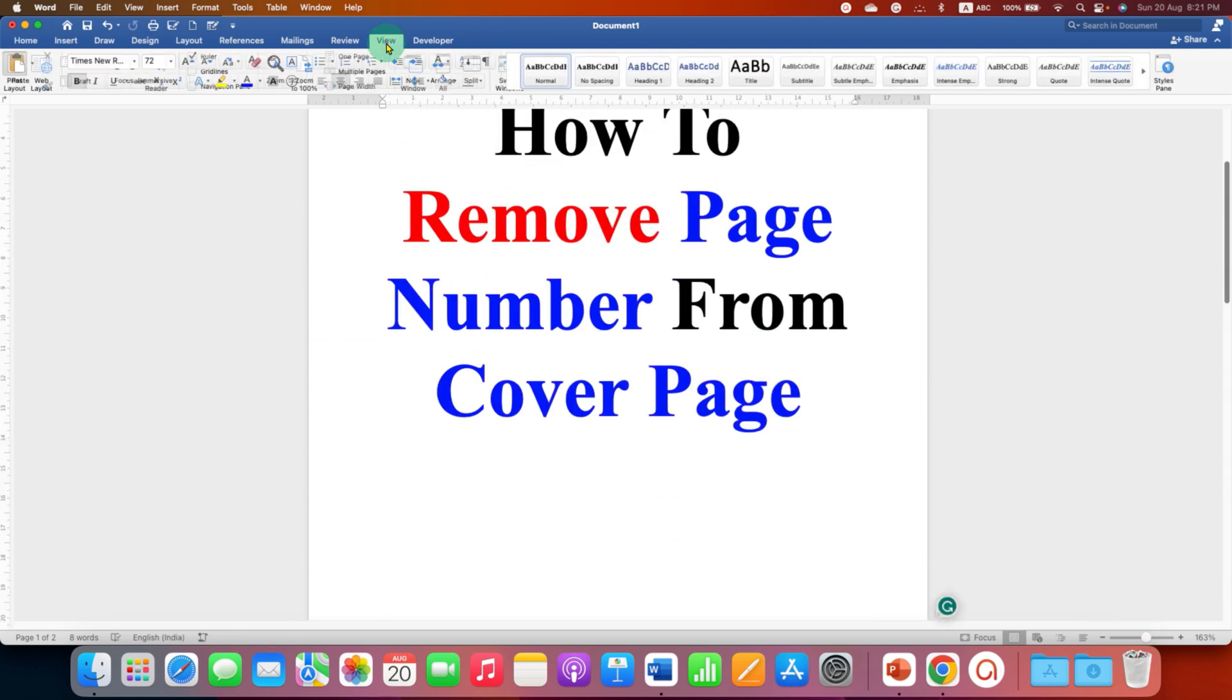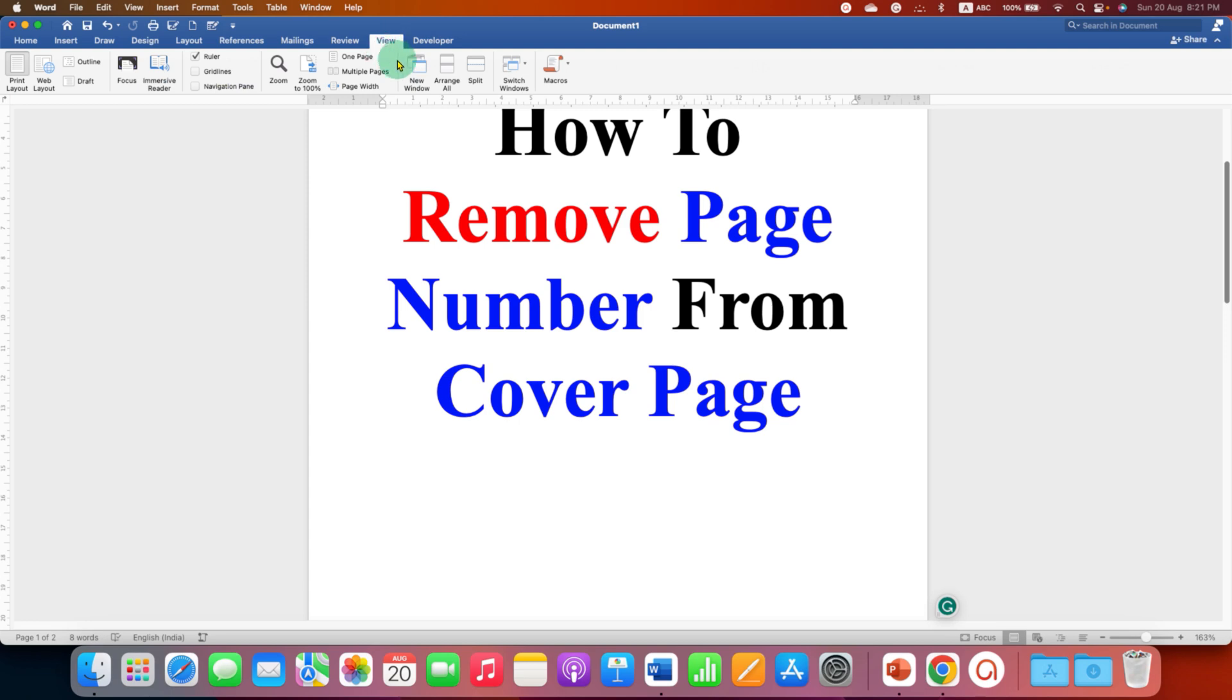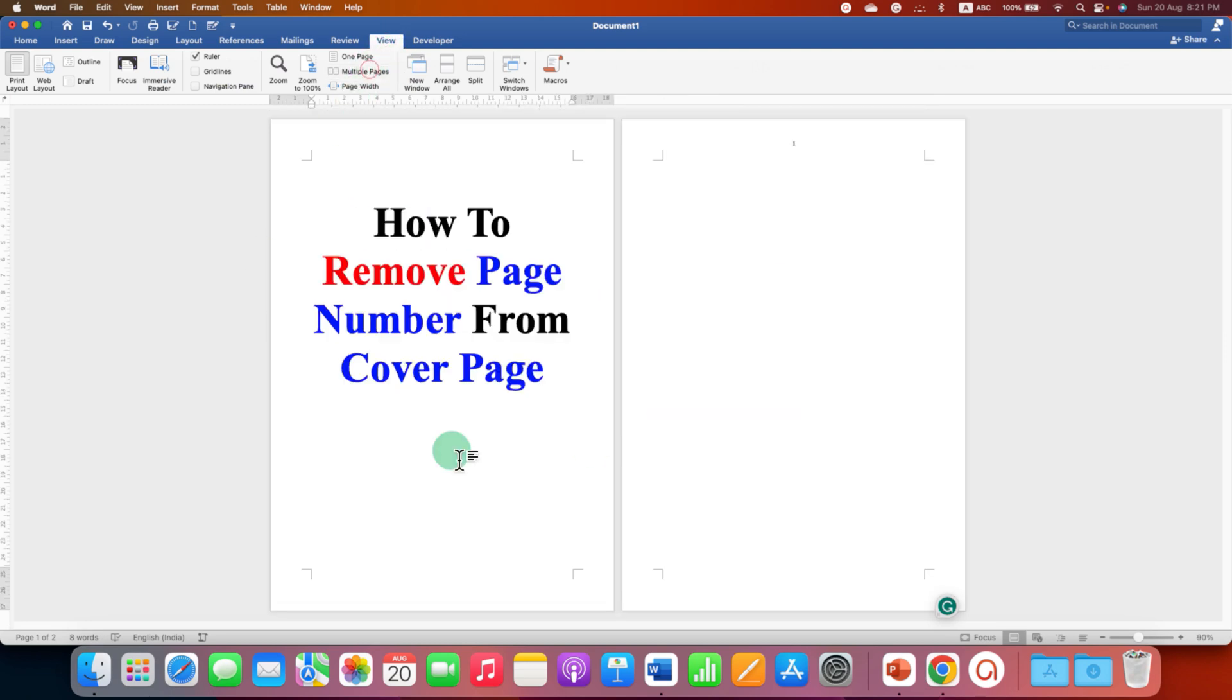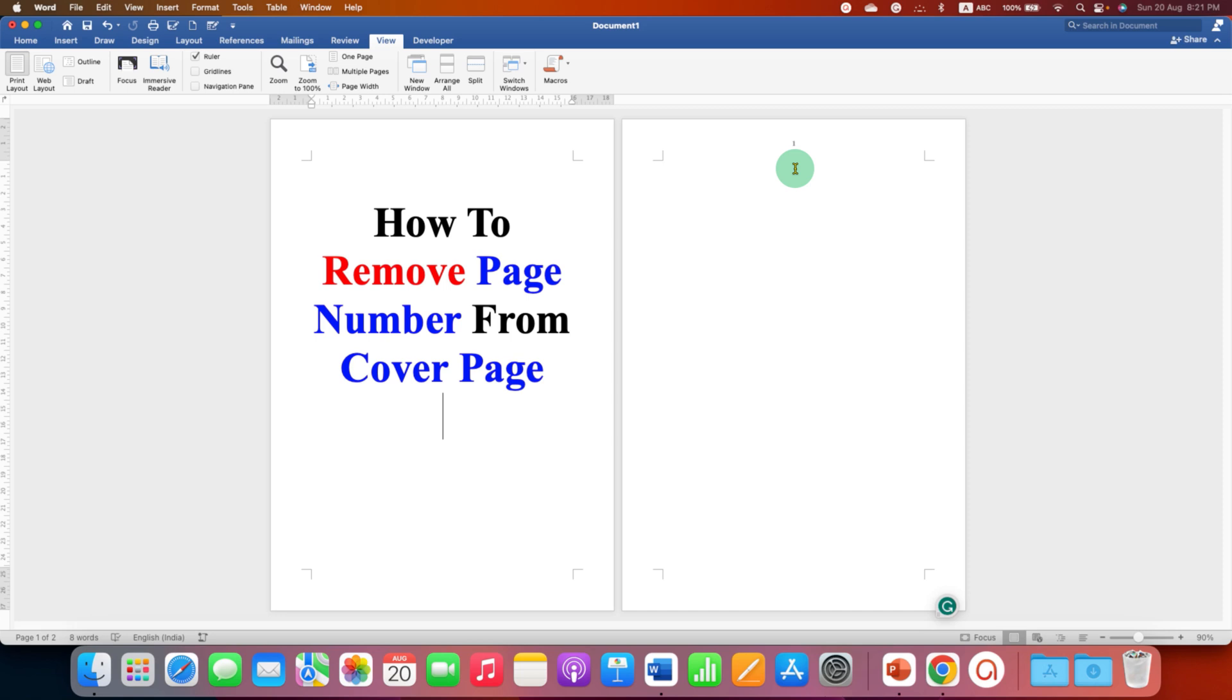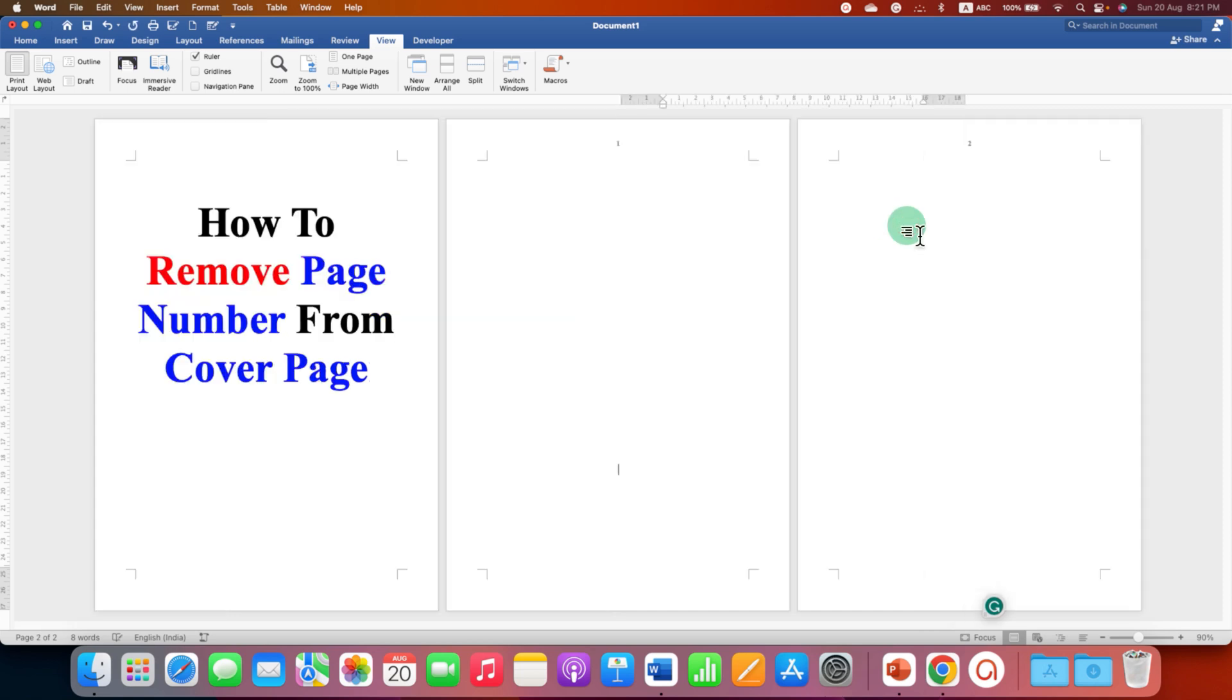You can go to the View tab and then click on Multiple Pages to see side by side. So we don't have page number on the first page, but we have page number 1 from the second page. If we add more pages, as you can see, page number 2 appears.